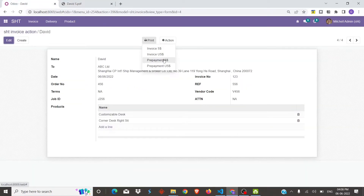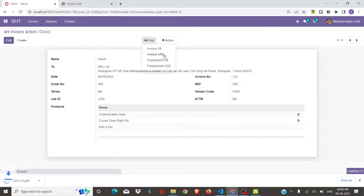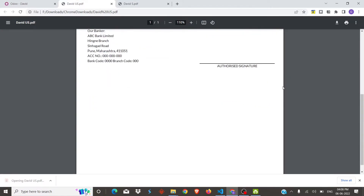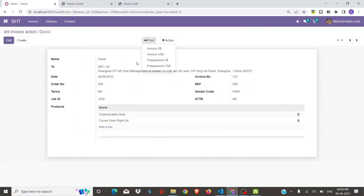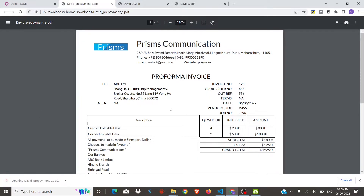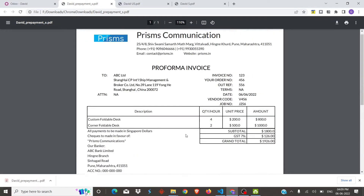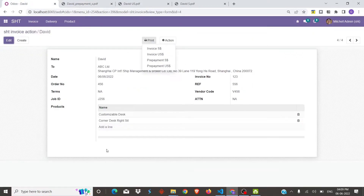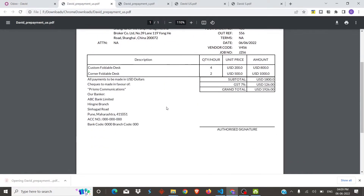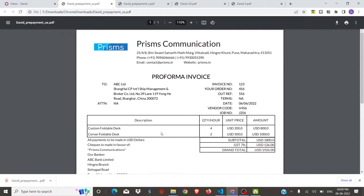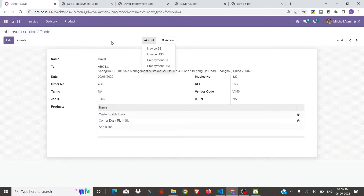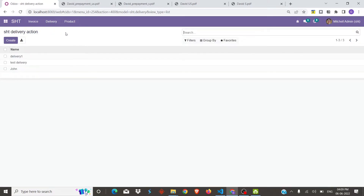Now we will print the remaining invoices. Next, we will look at the delivery reports.